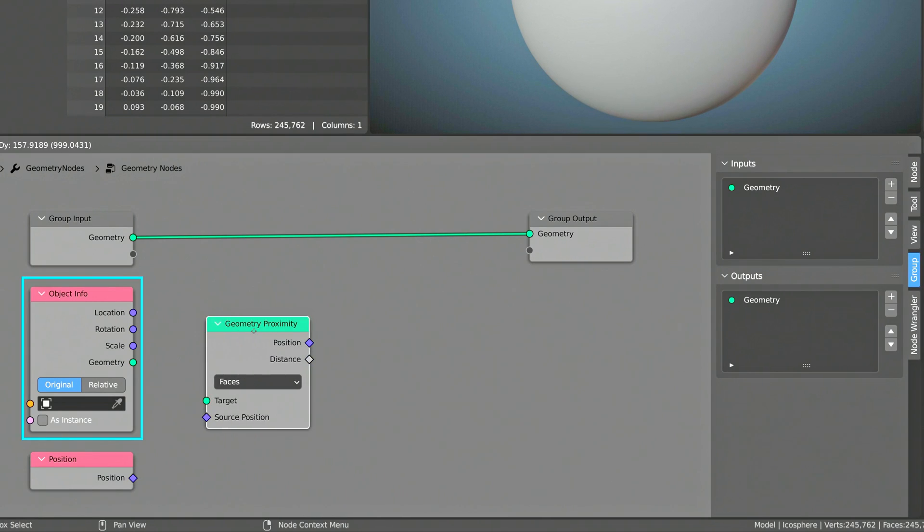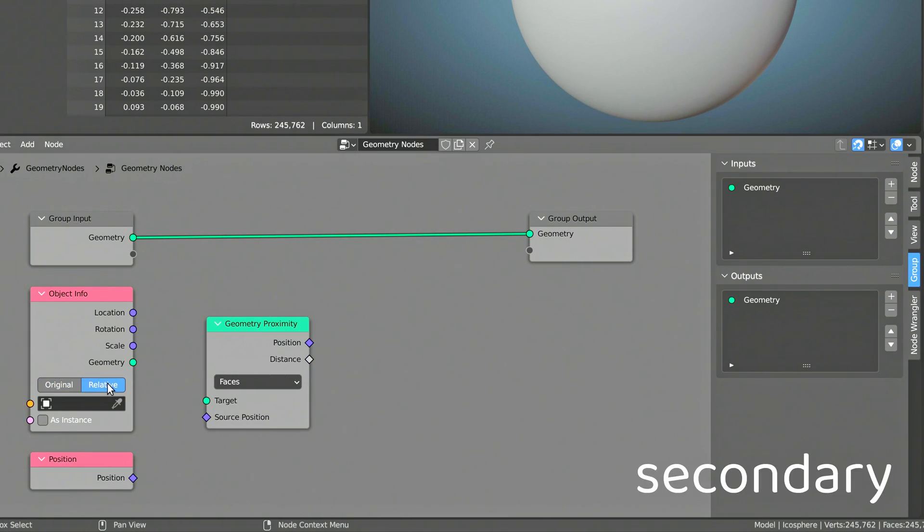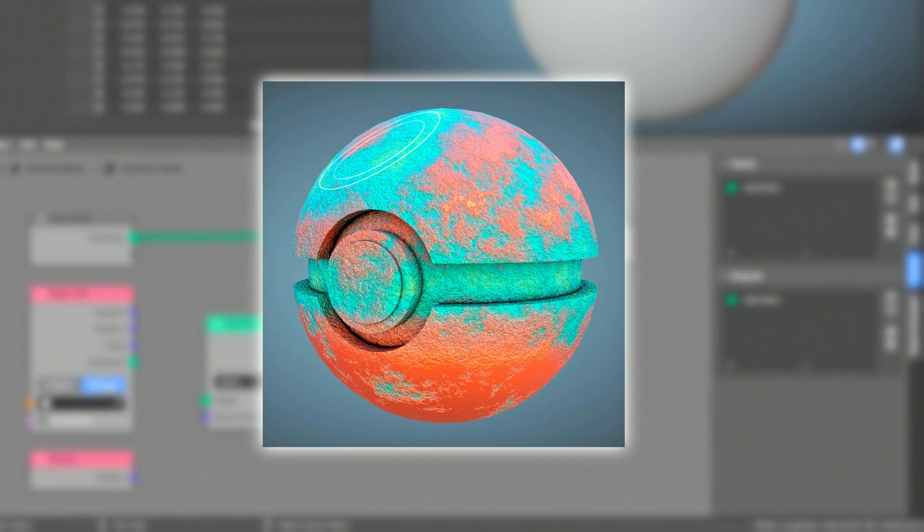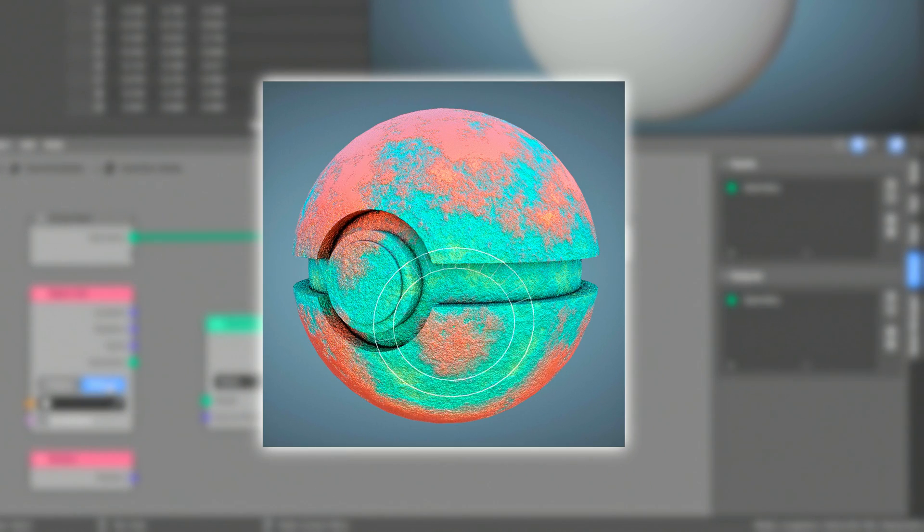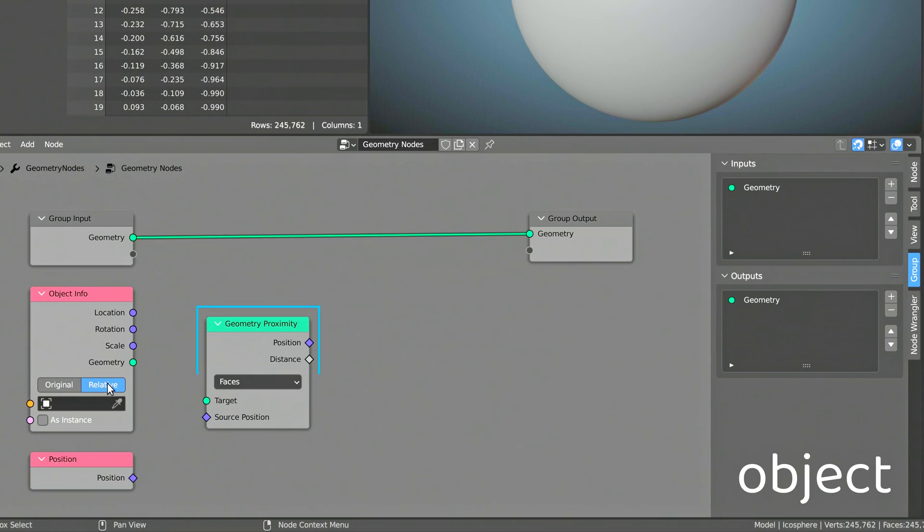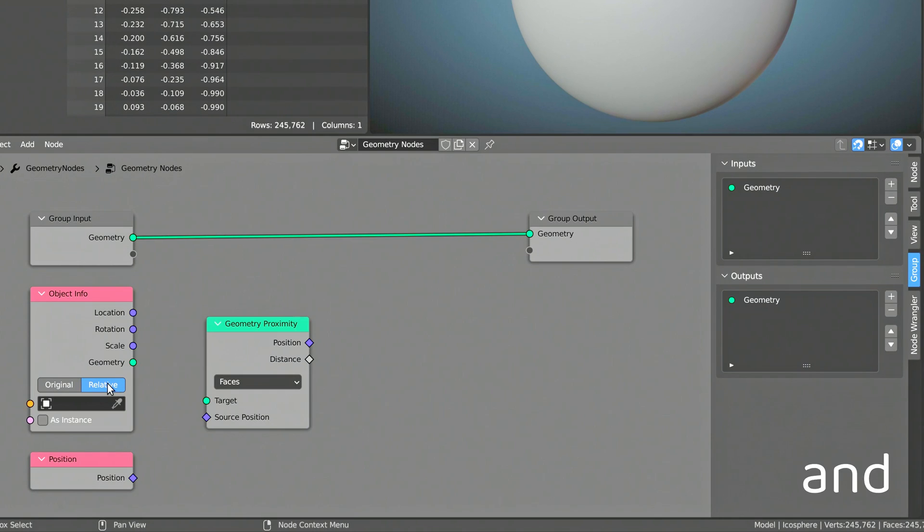The Object Info node provides information about the secondary object. Make sure to change the option from original to relative, so that the proximity values update as the secondary object is moved around. The Position node provides information about the coordinates of the main object. And the Geometry Proximity node is where the distance between the main and the secondary object is calculated.